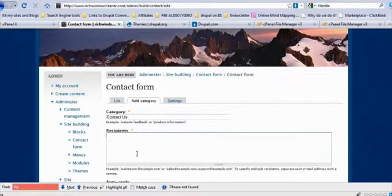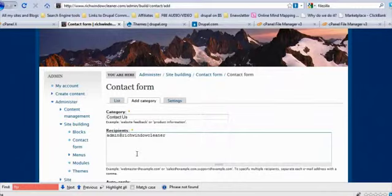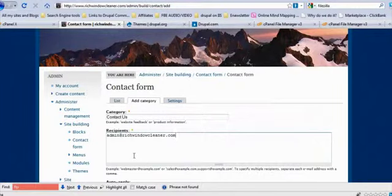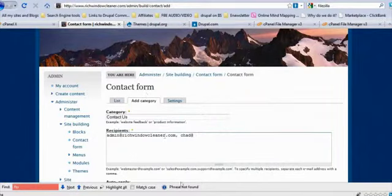So we're at the contact add category. Category is going to be Contact Us. In recipients, you just want to do the email that you set up originally for this, so that'd be admin@richwindowcleaner.com. Now you can use any email you really want. Now Sean, what if I wanted to do two? Let's say I wanted you to get a copy also and I wanted a copy. Could we do that? We could. We would go ahead and put a comma here, and since Chad set up chad@richwindowcleaner.com, then we could do chad@richwindowcleaner.com.